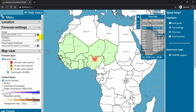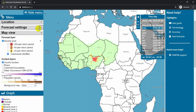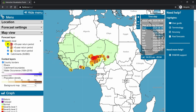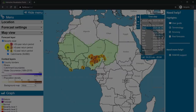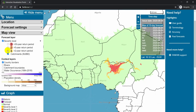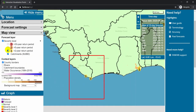One more thing I'd like to illustrate is the possibility to view severity levels using points. The default map view shows the colors per catchment, and sometimes these are very small, in which case you may not notice them. But the three buttons here can help you see the locations where the forecast exceeds a specific severity level. For example, here in Southern Liberia, streamflow is forecasted to exceed the two-year return period threshold. These buttons are here to help you find those locations.